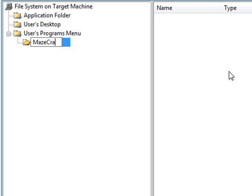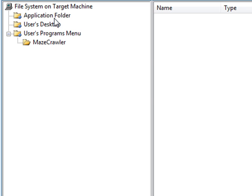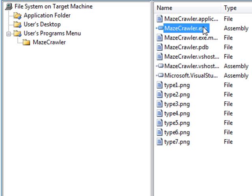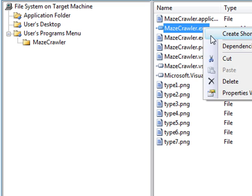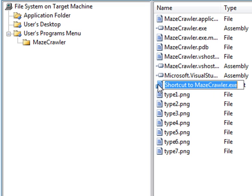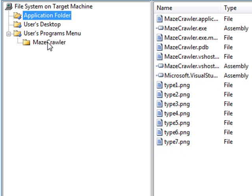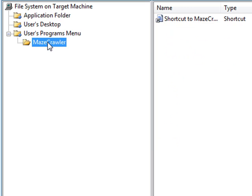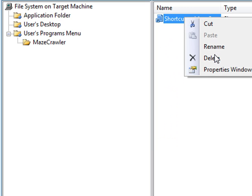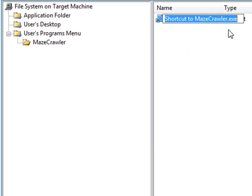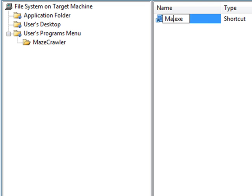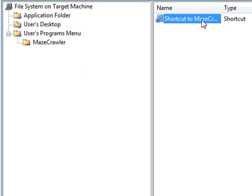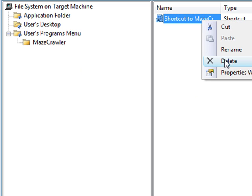In this example, I'll create a folder to house my shortcut, to make it look a little bit more organized. I will also rename this, because the shortcut too looks a little bit odd, so I'll just get rid of that and just call it Maze Crawler. And same for the User Desktop.